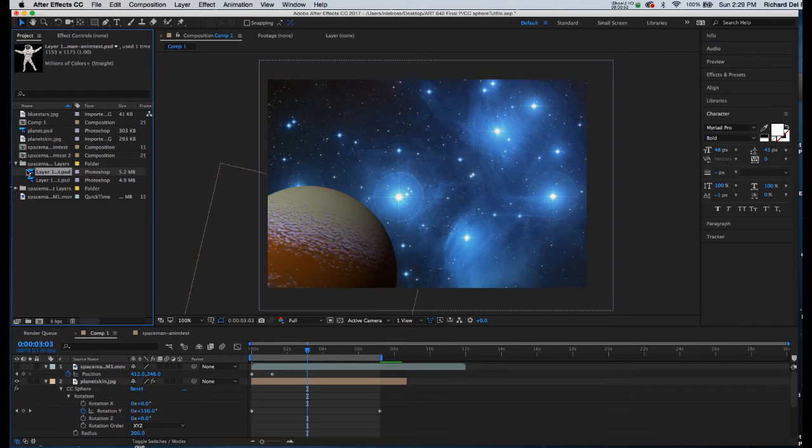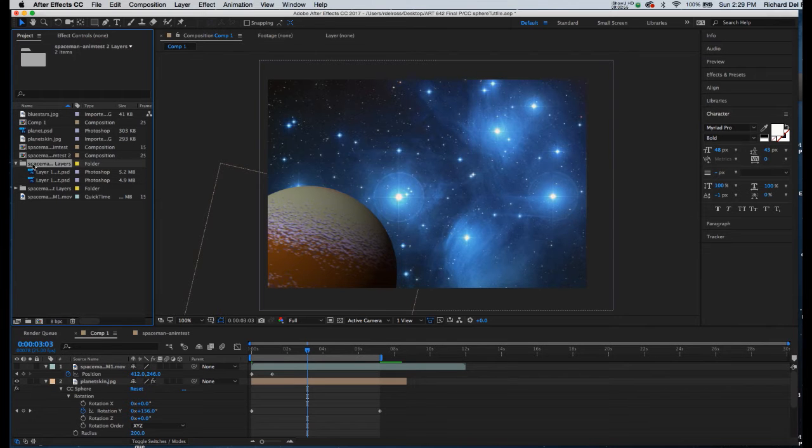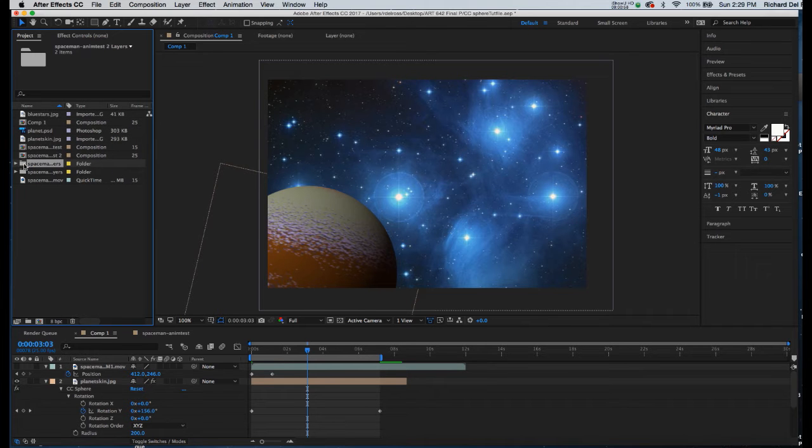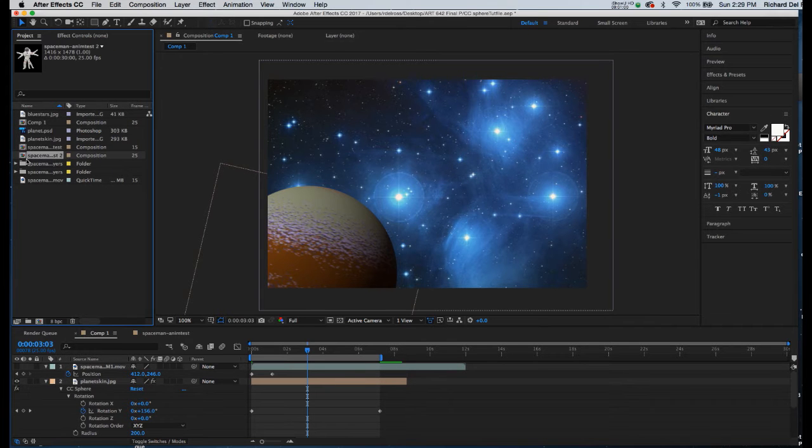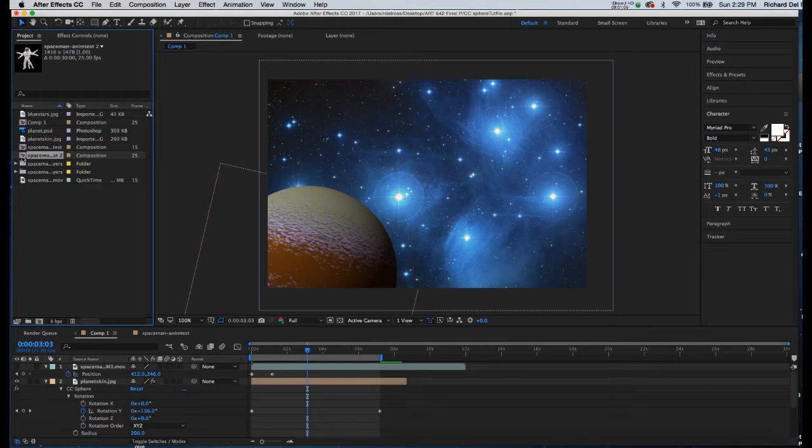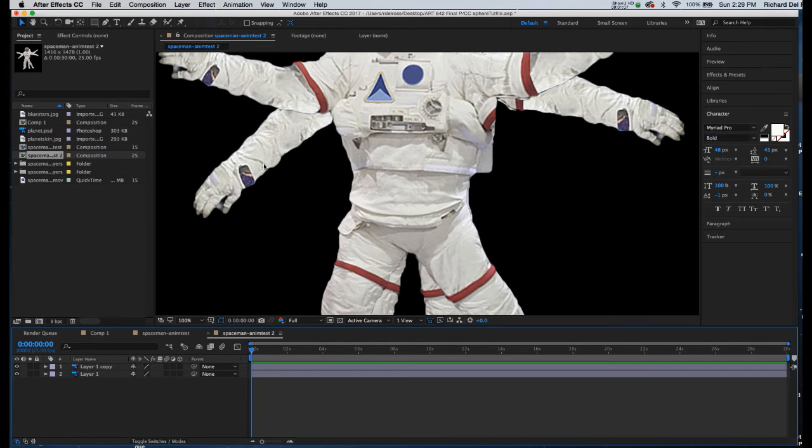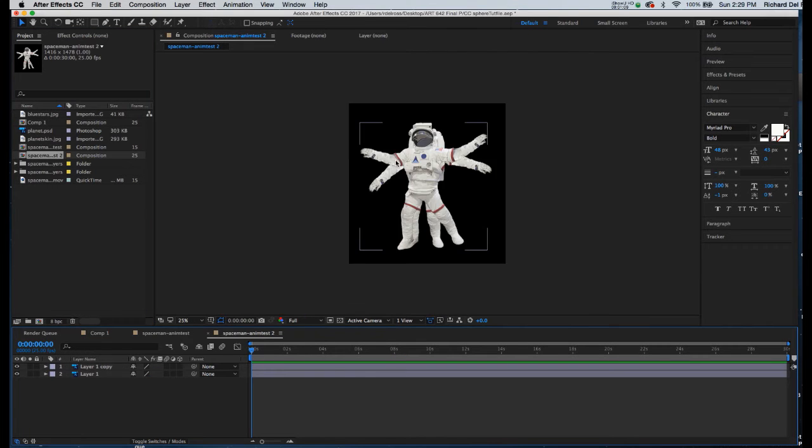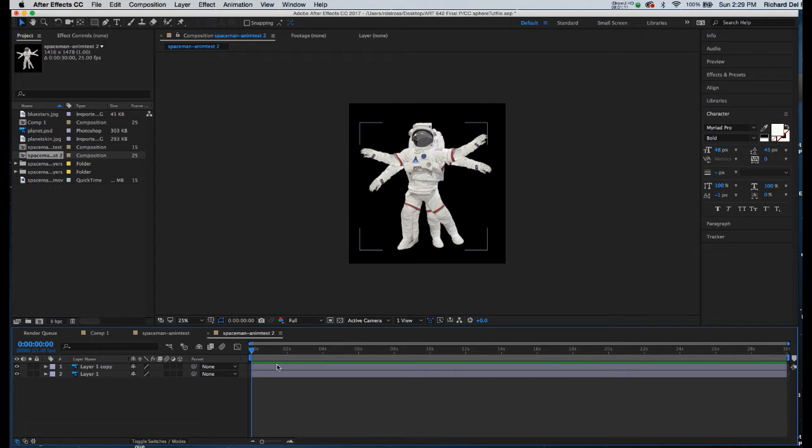Now, because we're going to be making a loop, there's an animation process where we have to export it as a movie. So I'm going to go to the Spaceman with the red, green, blue icon, and I'm going to double click on it. And I can see that it opens it up in its own default composition. In here, I'm going to be able to animate these two frames side by side.